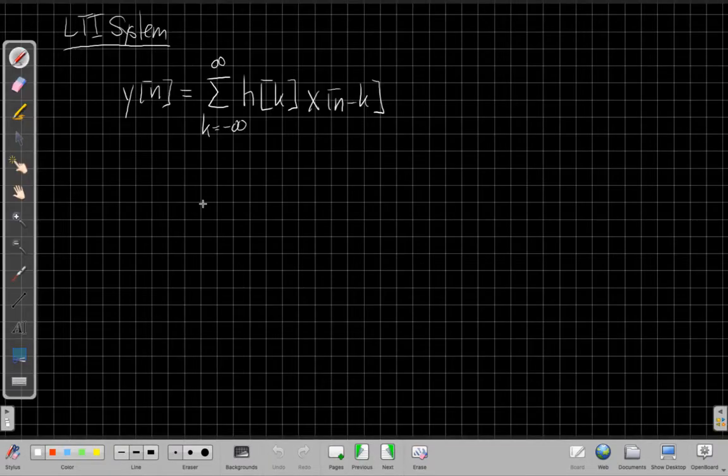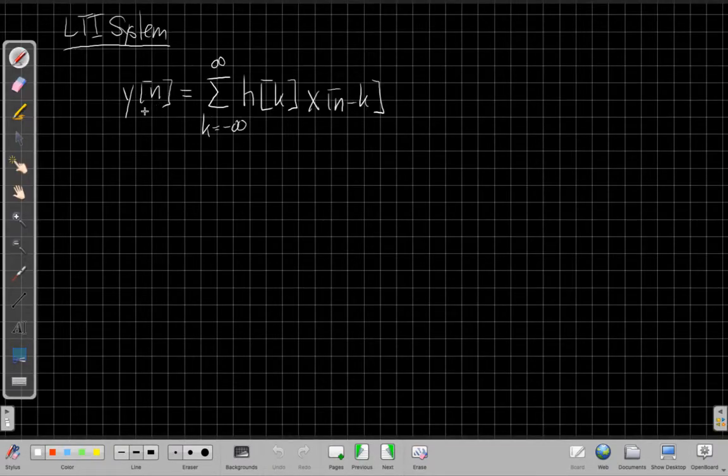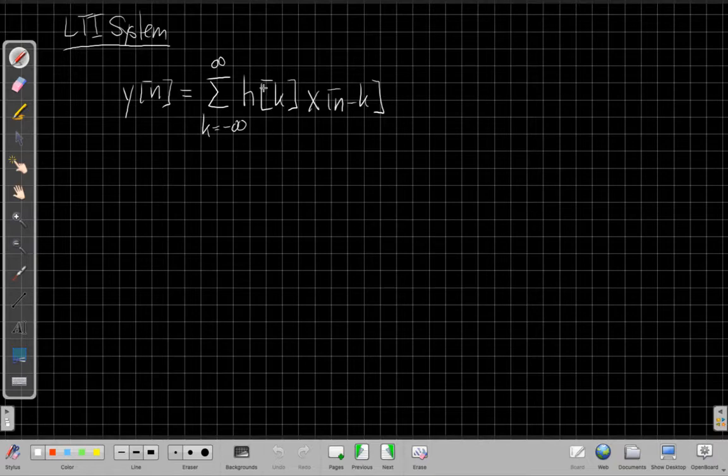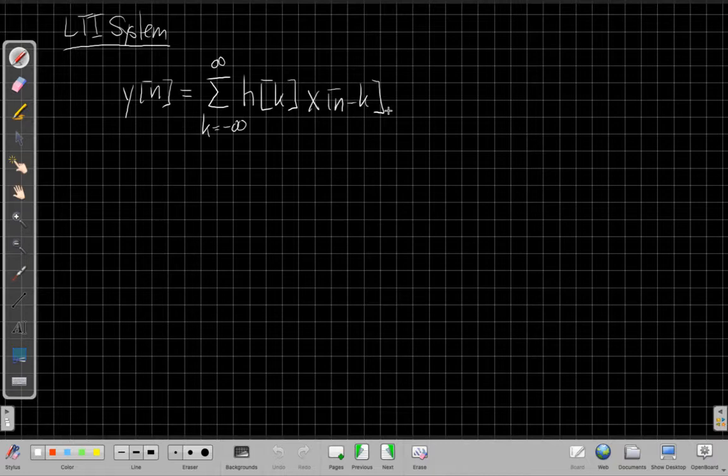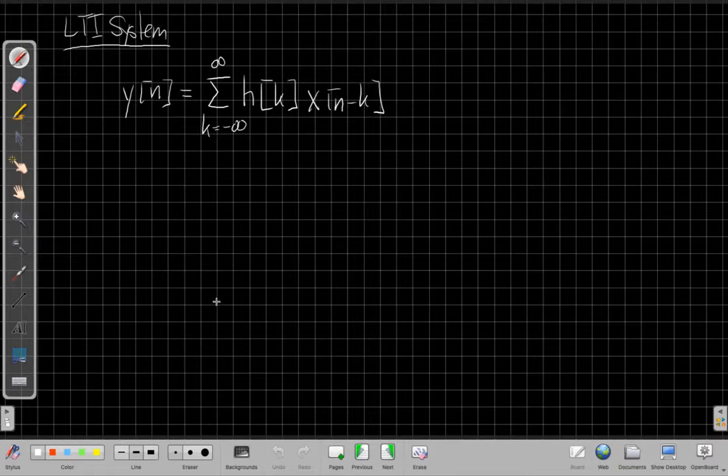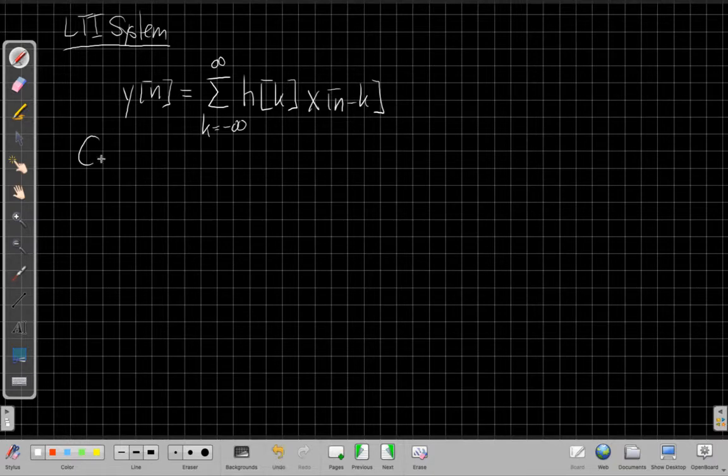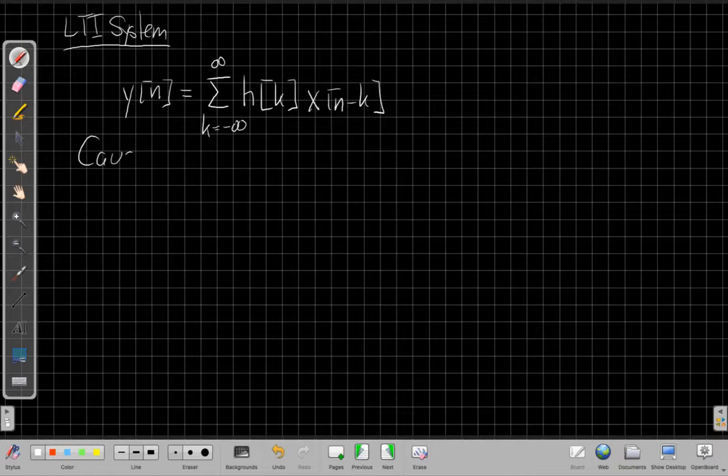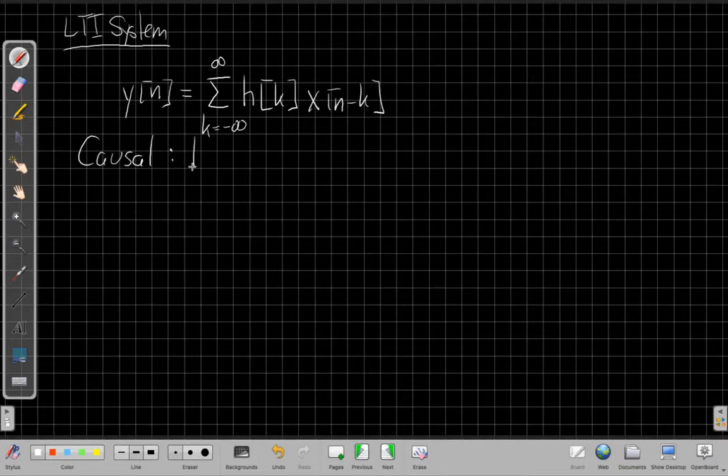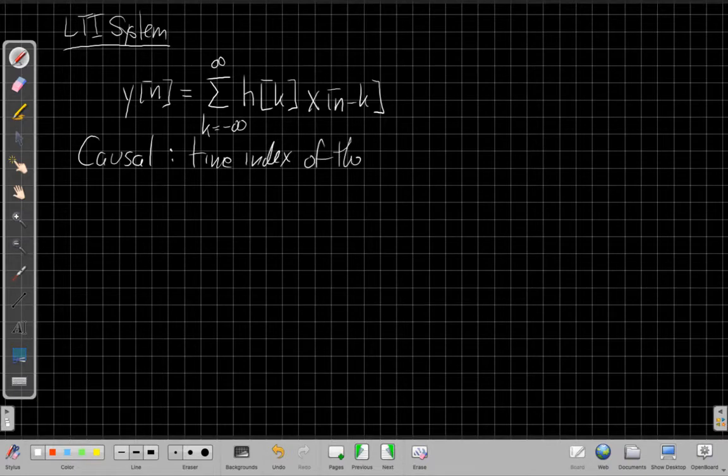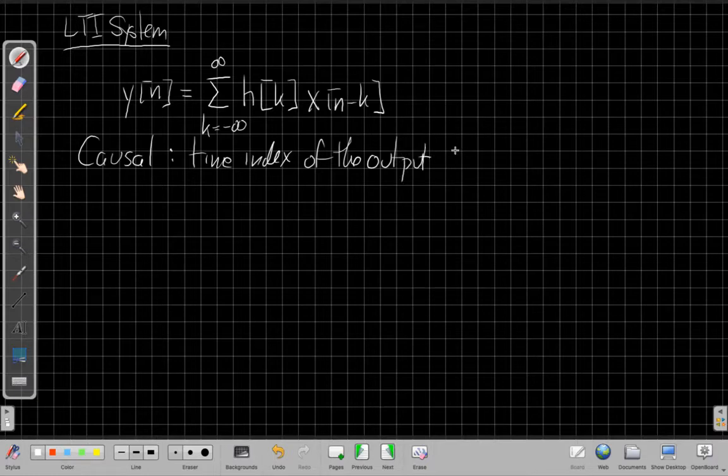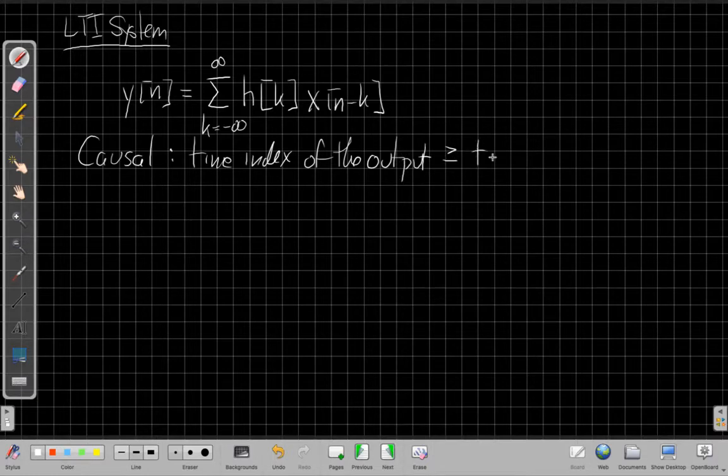So again, we said if I have an LTI system, I know the output is completely determined by the convolution of the impulse response with the input. And in this case, I've used the commutative property to switch around which is x and which is h from the version we first derived. But we know that the test for causality is still the same. Remember, for any system we said, if a system is causal, what that means is the time index of the output is always greater than or equal to the time indices for the input.